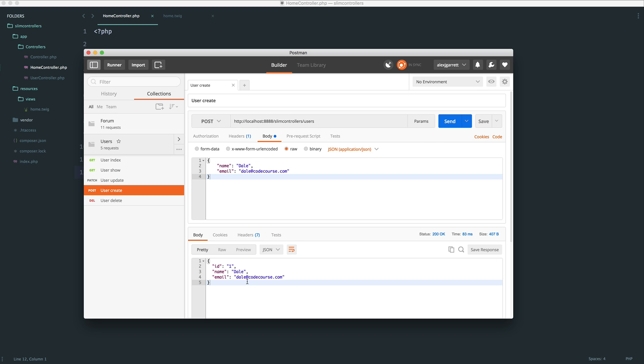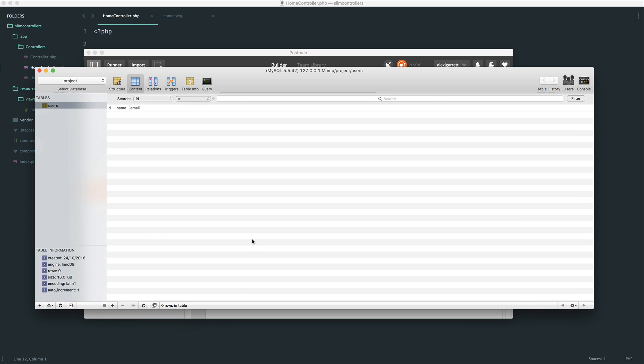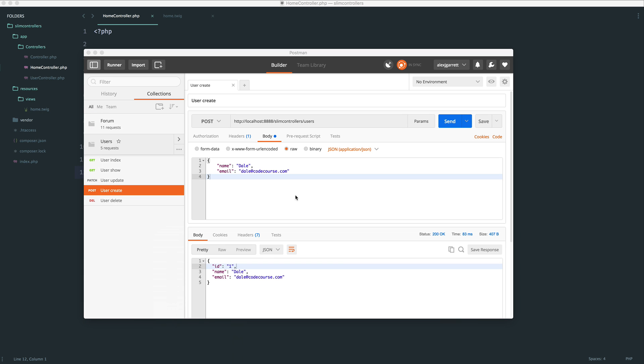This will give you the full record back, so including the ID inside of the database table as well, and you can see that just in there. So that's how we create something in that way.